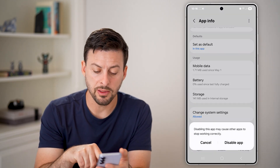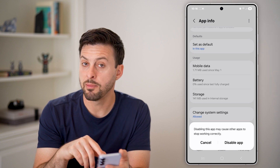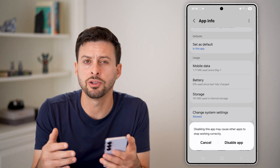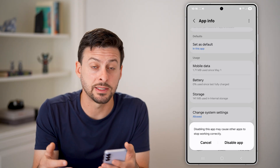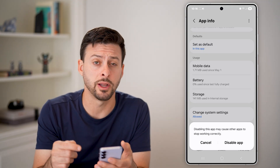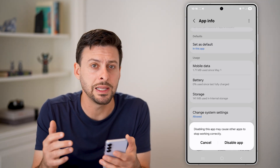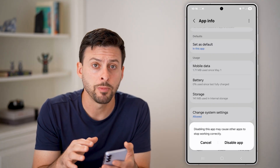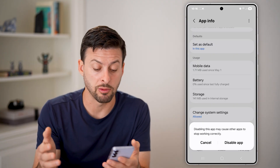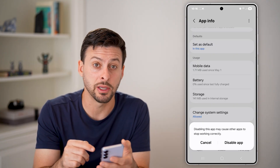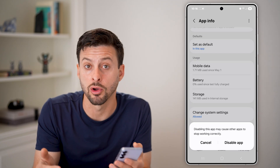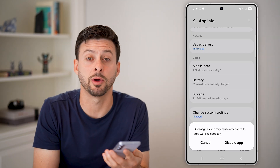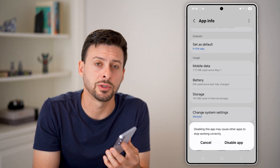We're going to hit disable. It says disabling this app may cause errors and make it not work properly. Essentially, you're going to be able to disable it on your Android phone — there's no way to completely remove that app from ever appearing, but you can disable it so that it no longer works. Hope this helps. If it did, hit the like button down below and leave a comment if you still have any questions.